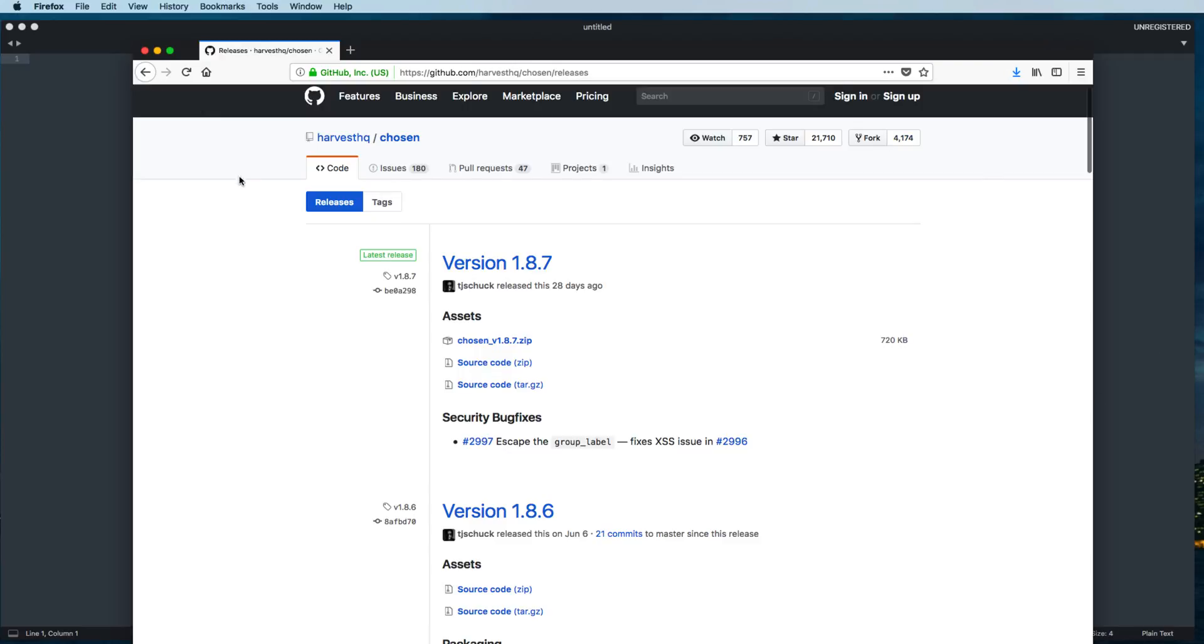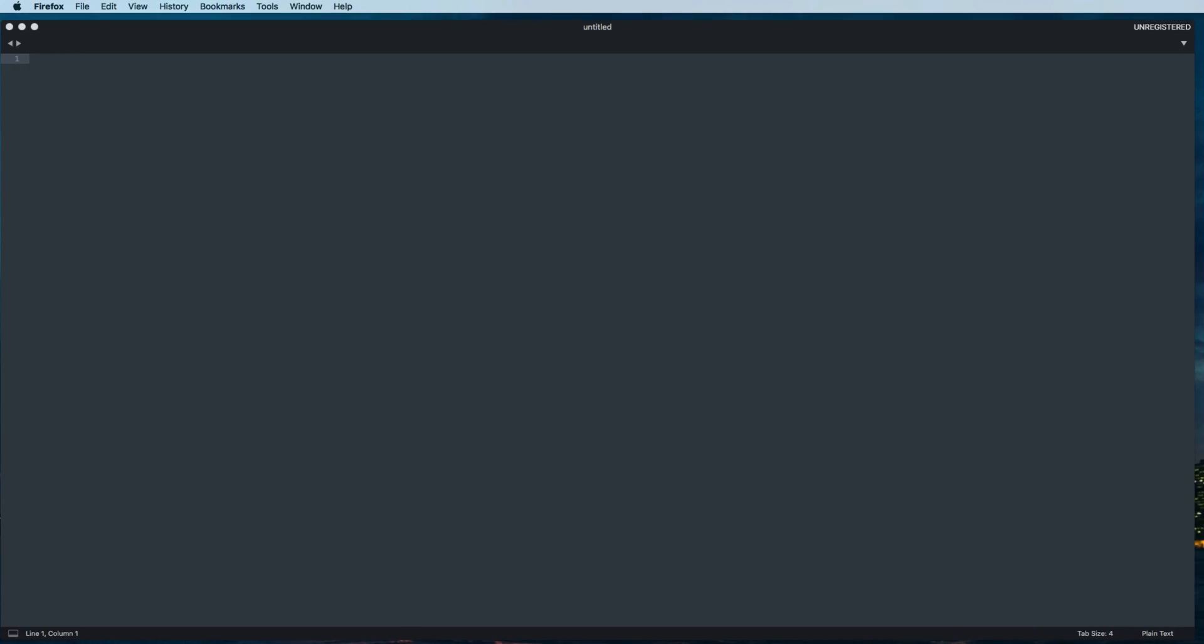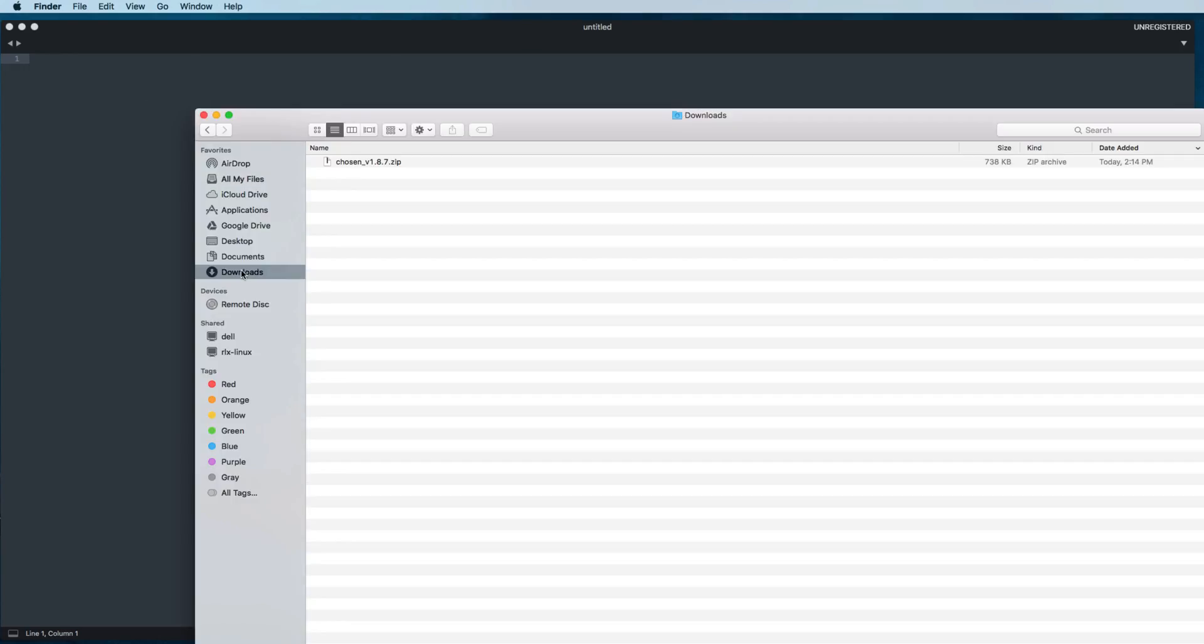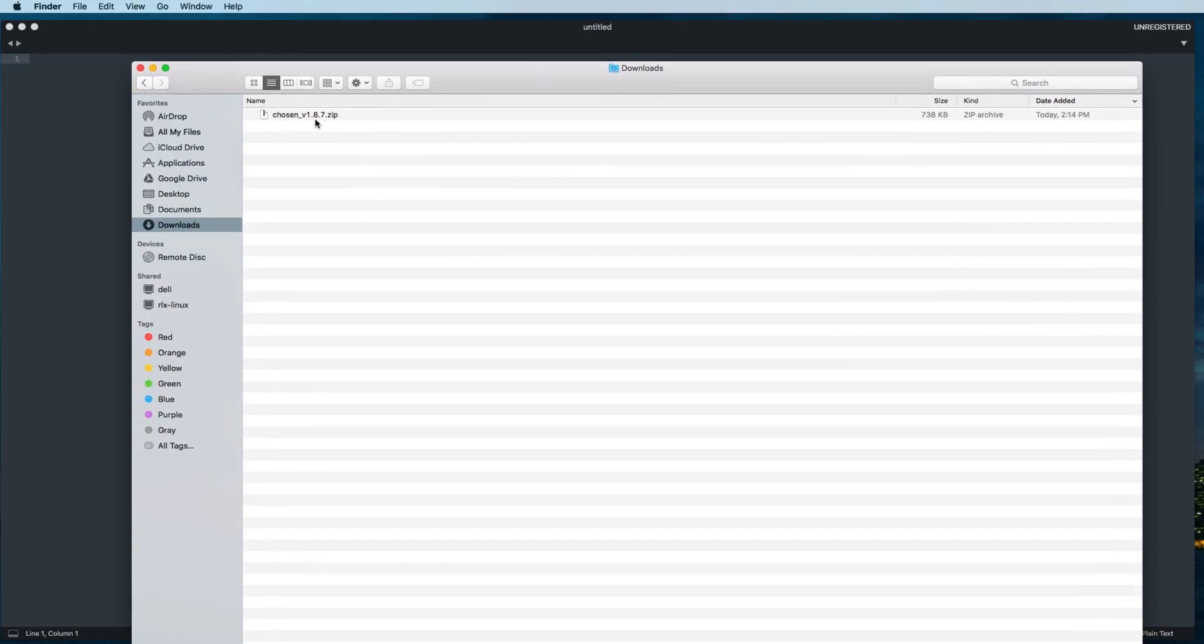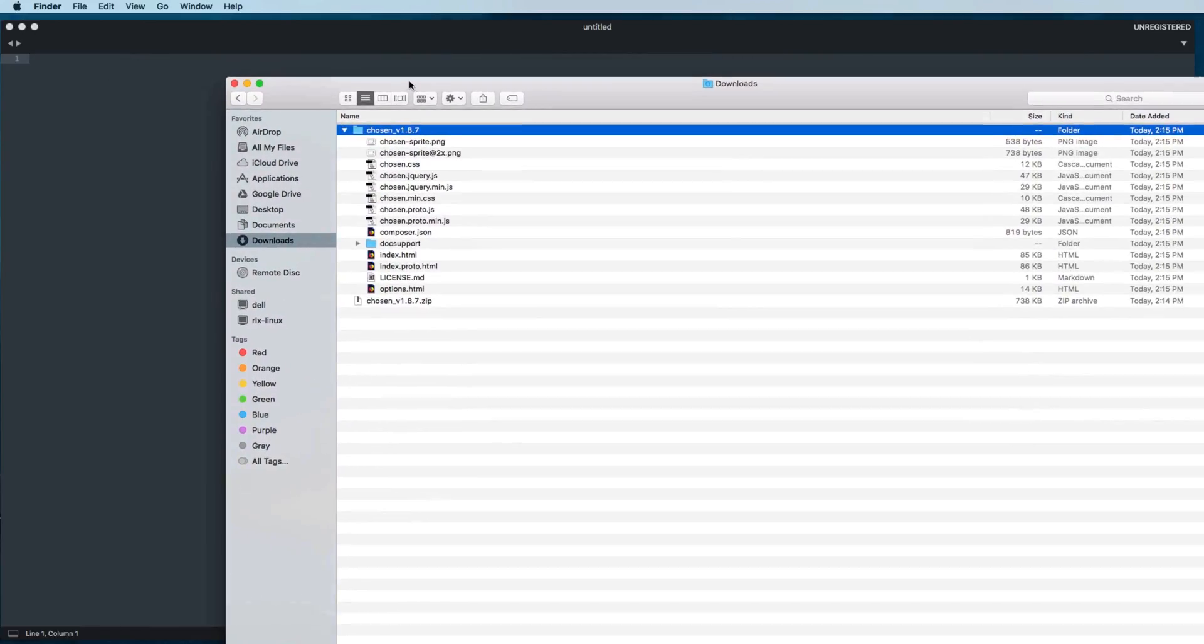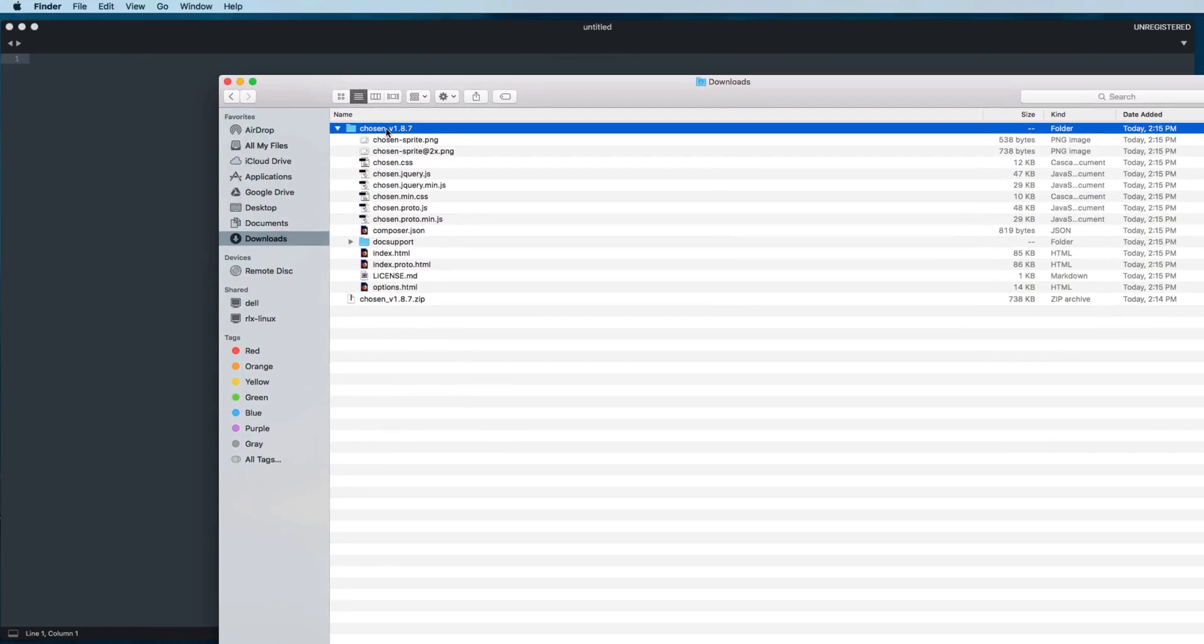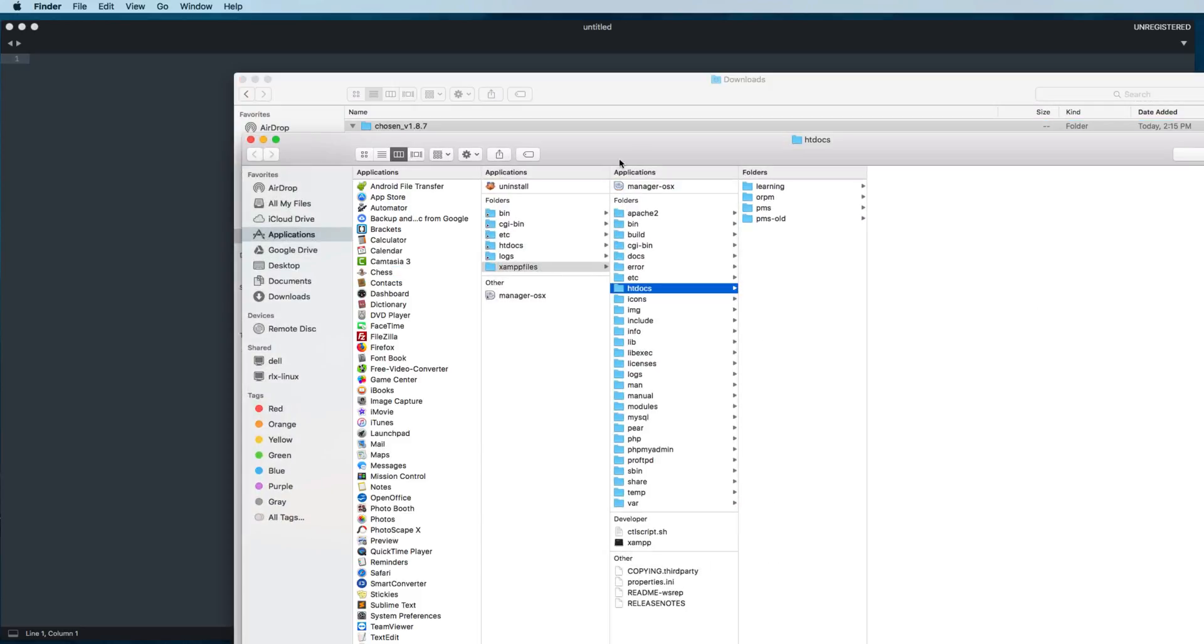Now let's go and open the downloads folder, then double-click on this zip file. It will unzip for you.